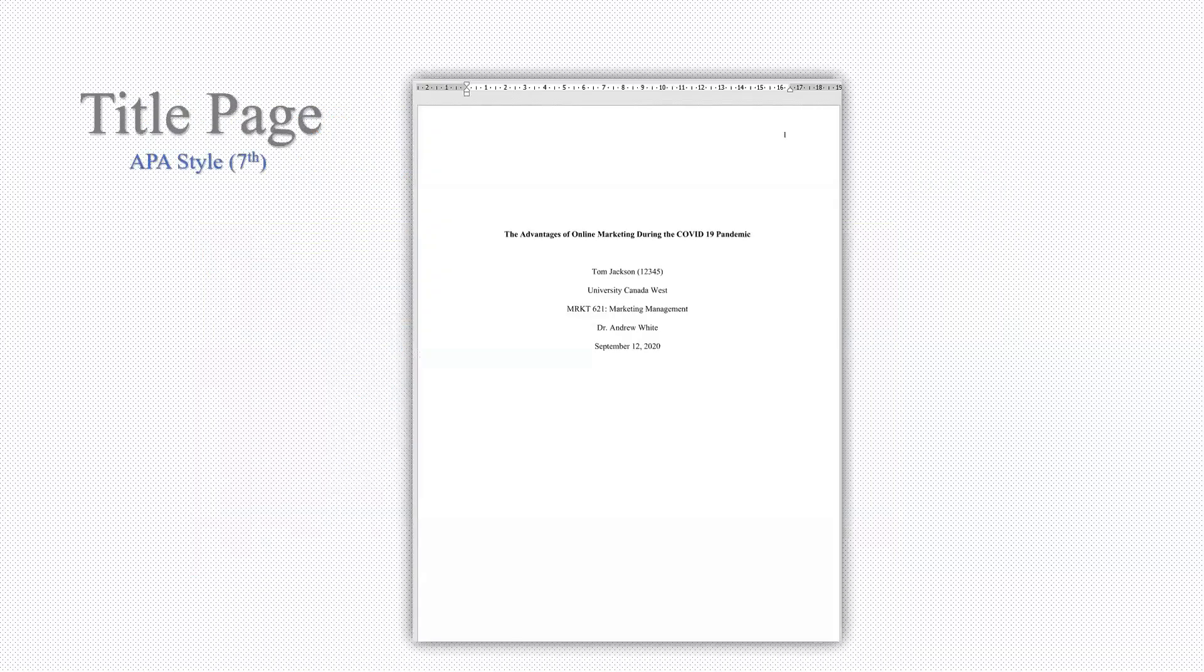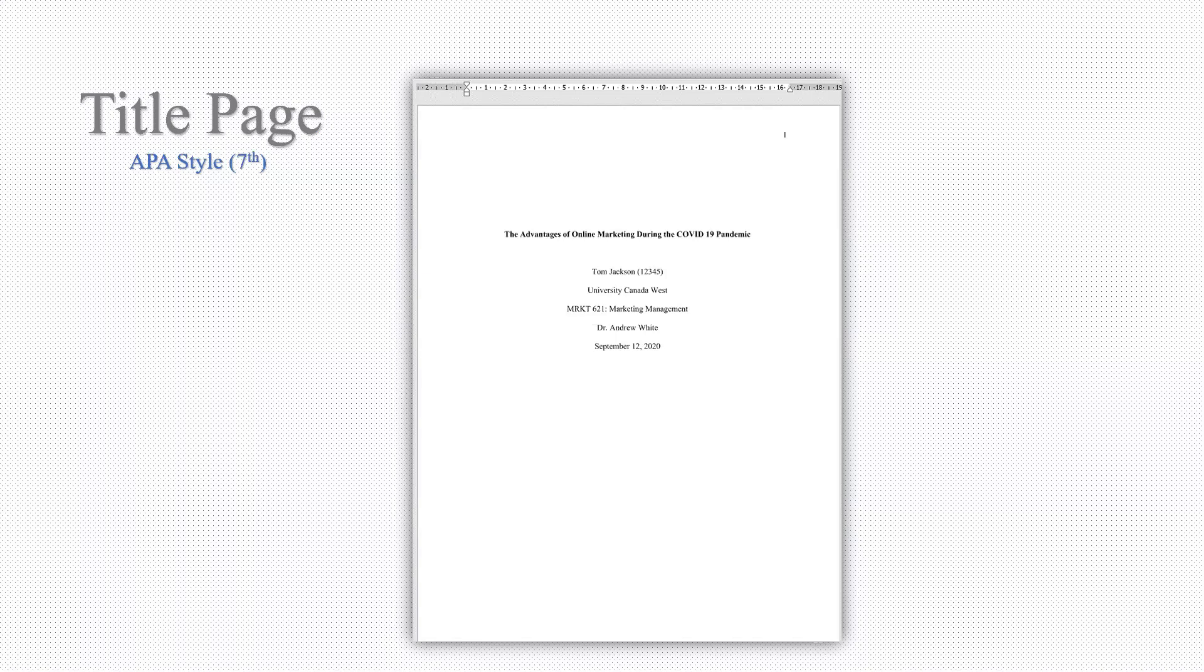This is an example of a title page written in APA style. This is what we want to write by the end of this session for your projects.